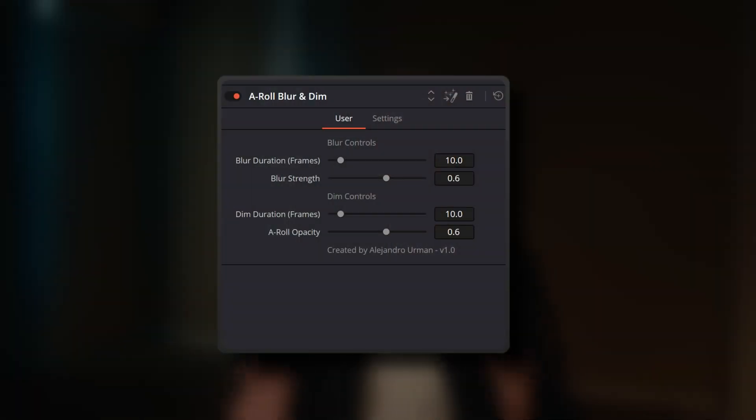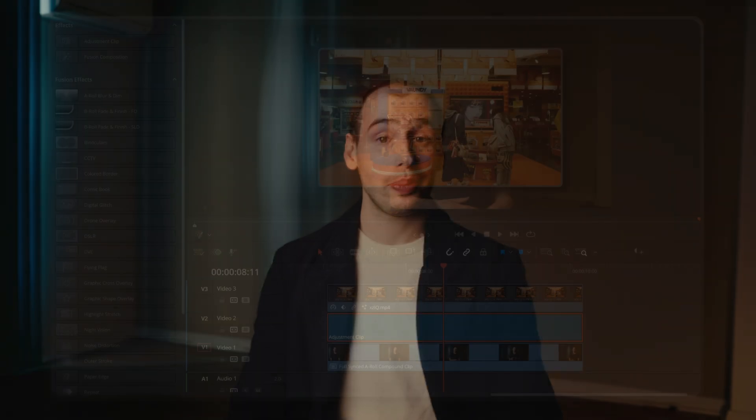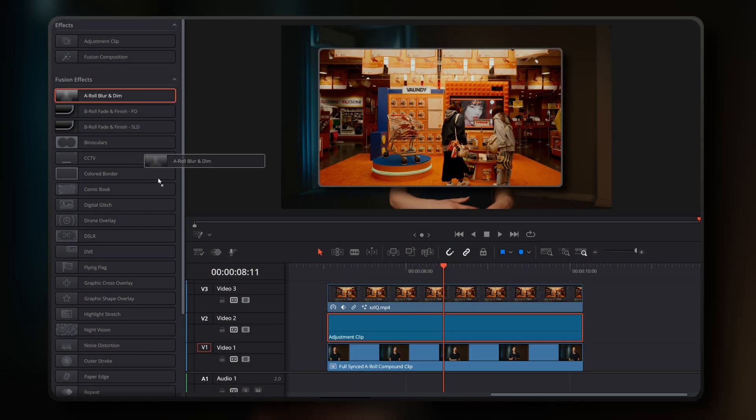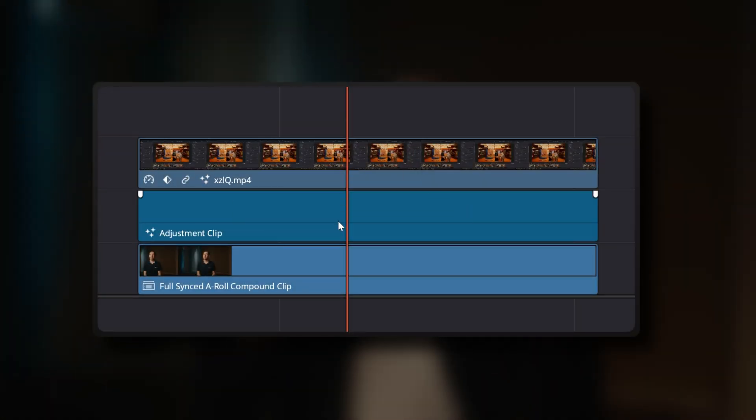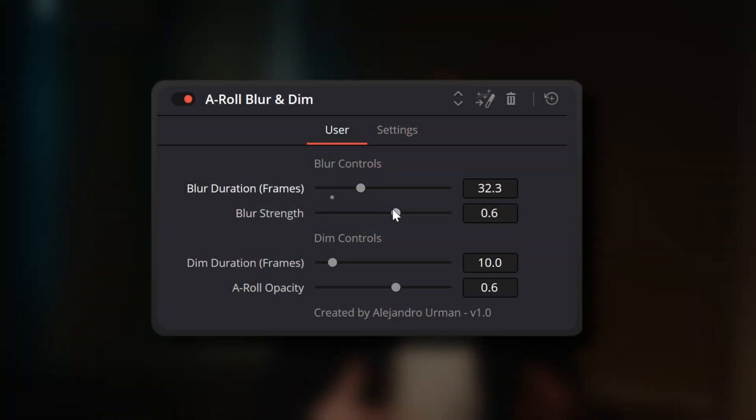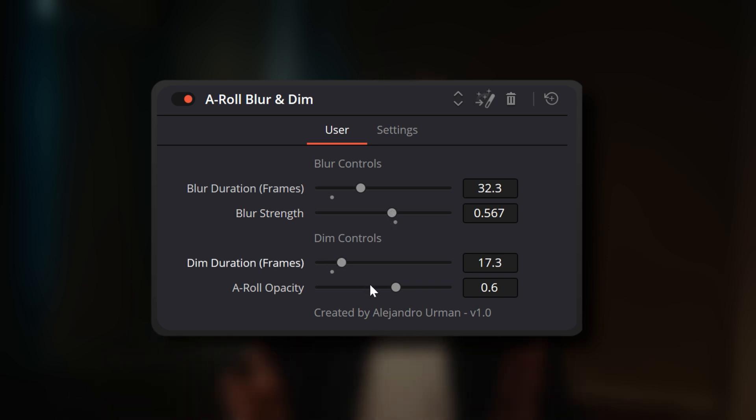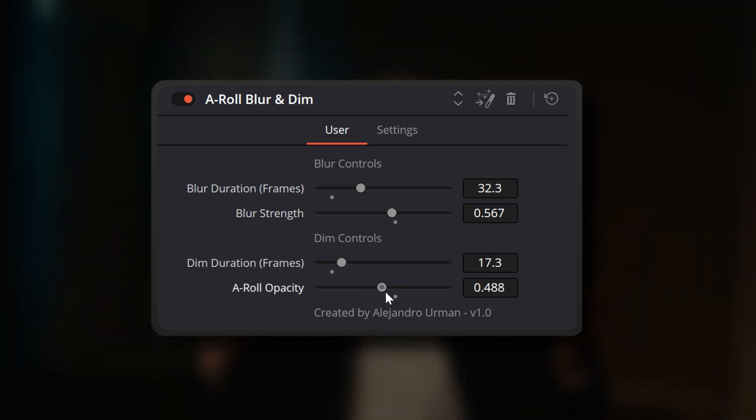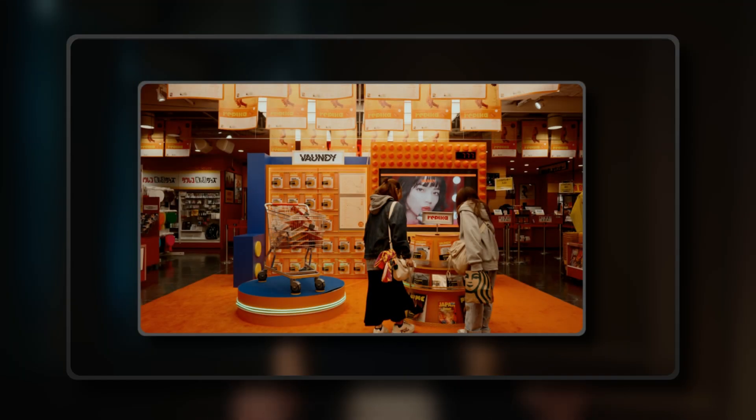Now, let's talk about the bonus A-roll Blur and Dim tool. It's designed to be placed on an adjustment clip on your timeline. This adjustment clip should sit beneath your B-roll footage but above your A-roll footage, in between the two. Once the tool is dragged onto that adjustment clip, you'll see four sliders in the Inspector Panel: Blur Fade-In Duration, Blur Strength, Dim Fade-In Duration and A-roll Opacity, which lets you set the dim intensity. Overall, these controls allow you to fine-tune these effects to your liking and help viewers focus solely on the B-roll.